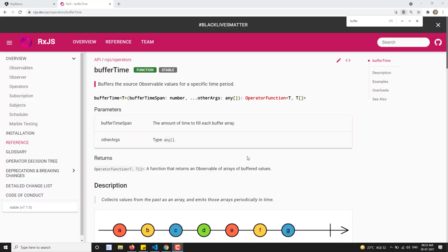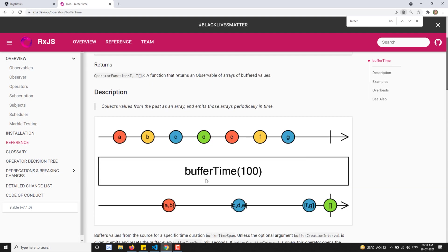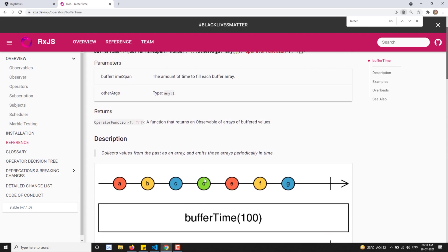Hi friends, this is Leela. Welcome to my channel Leela Web Dev. In this video, we will learn about another operator that is nothing but bufferTime. Same like buffer and bufferCount, this bufferTime will emit the value for a pair in a particular period of time.